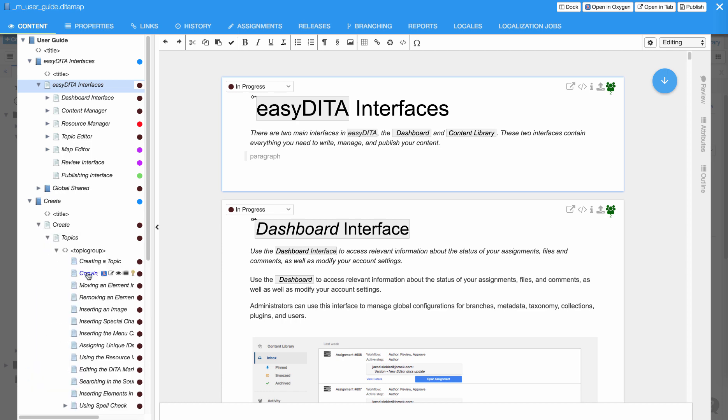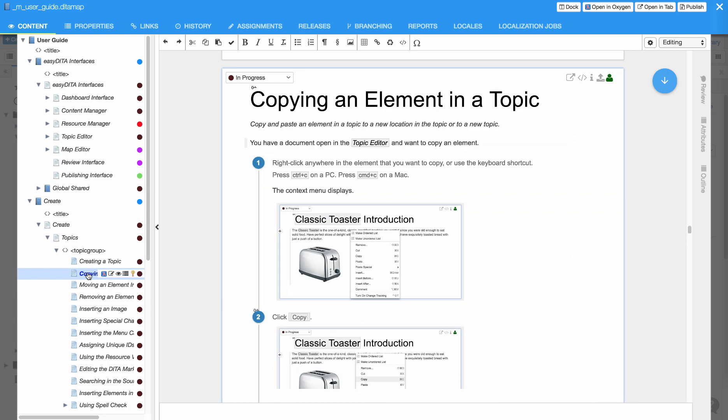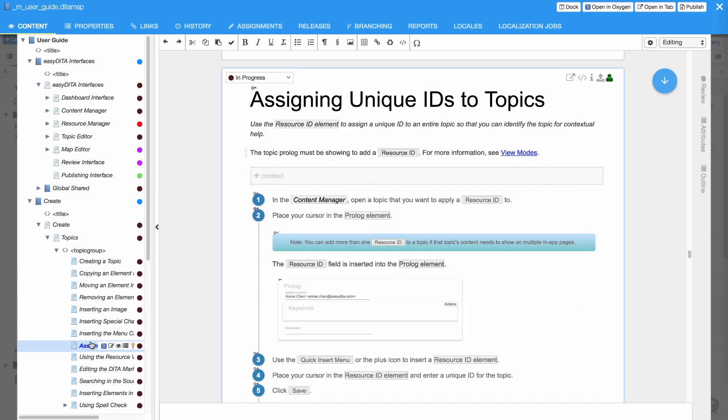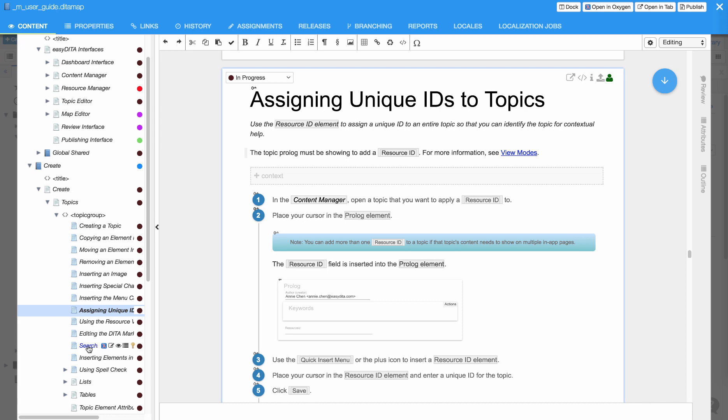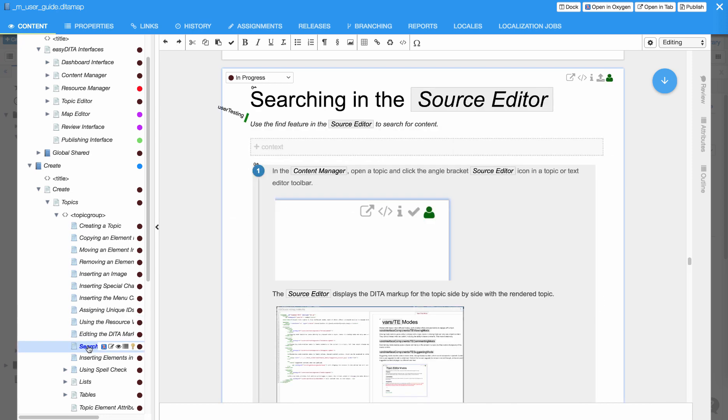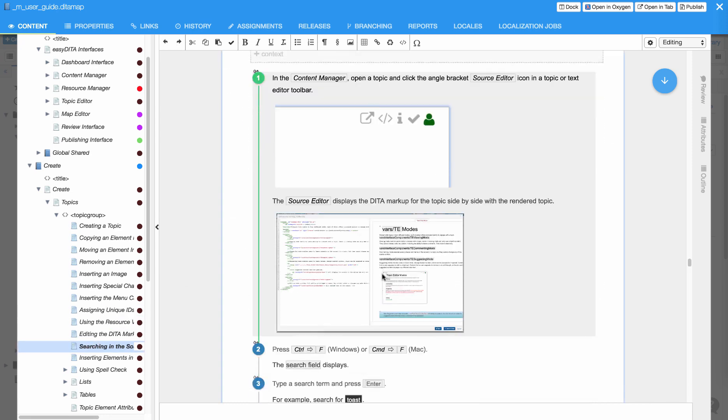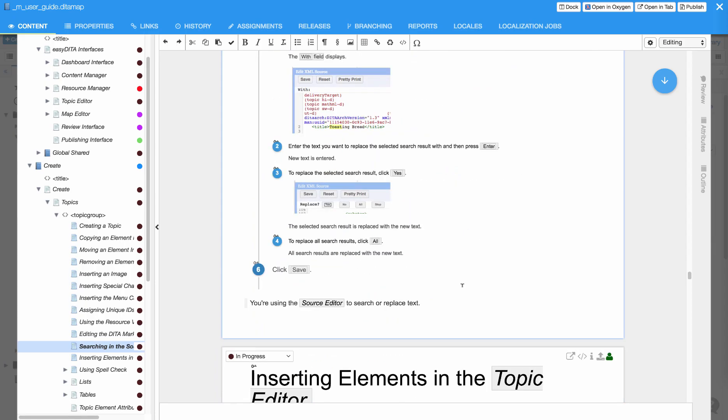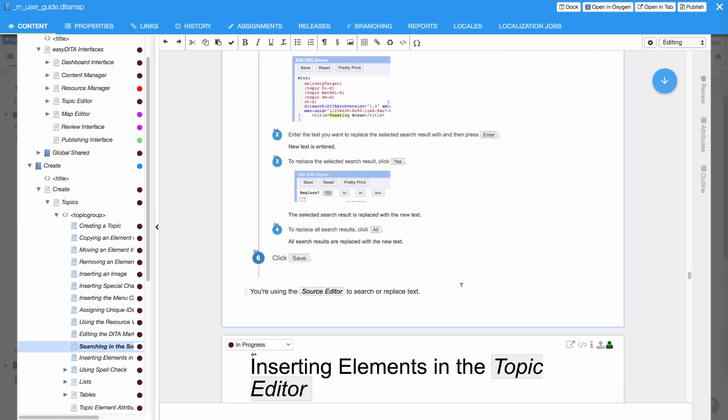Topics load almost instantly. Progressive loading means no waiting for content you're not working on. This adds up to a fluid experience. Move freely through your content as you create, update, and edit.